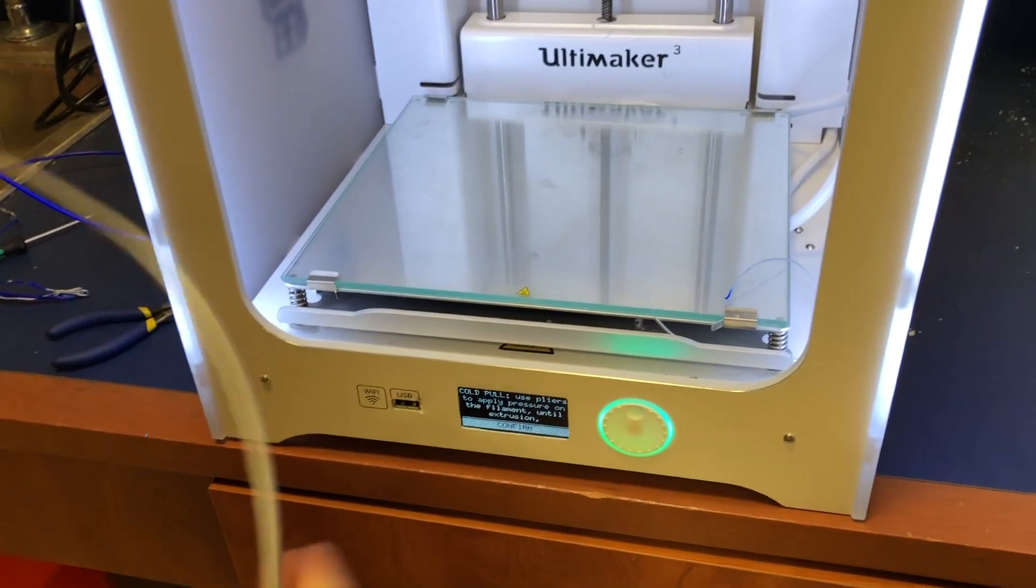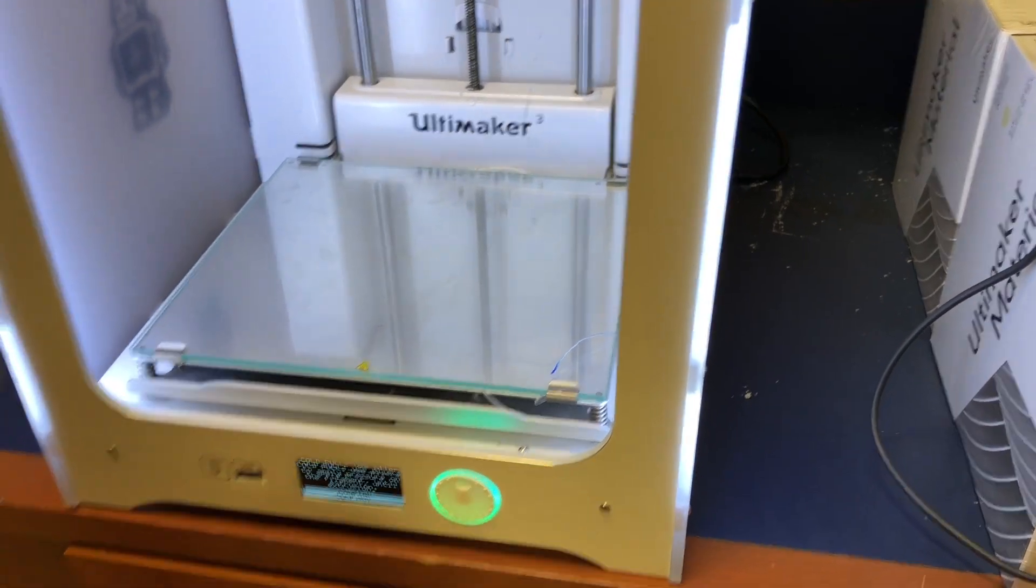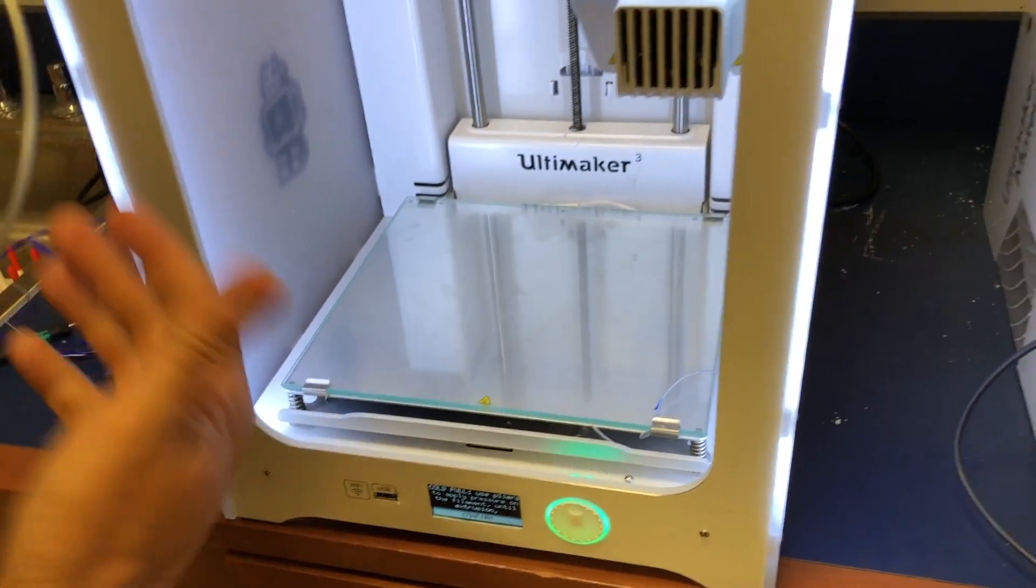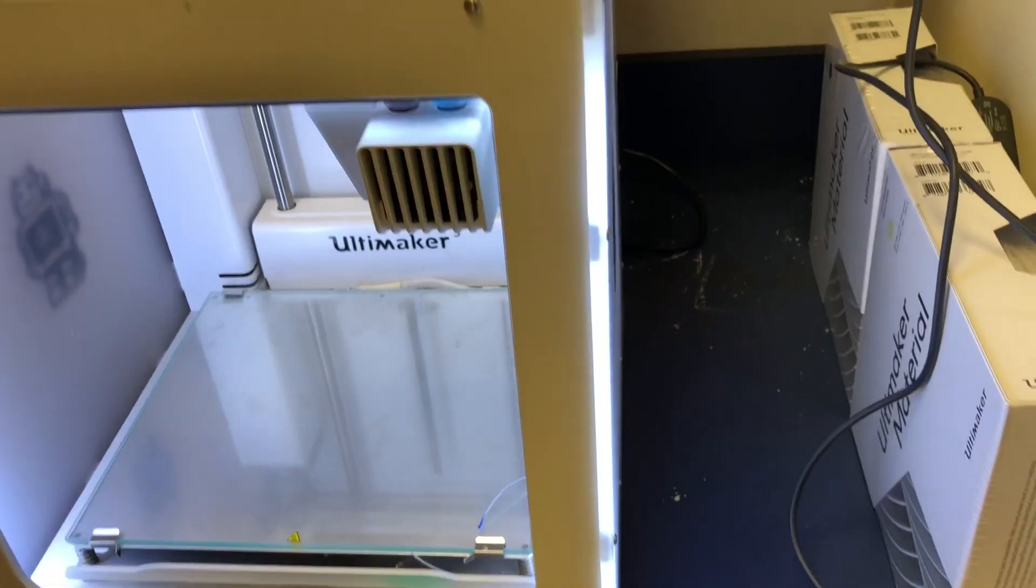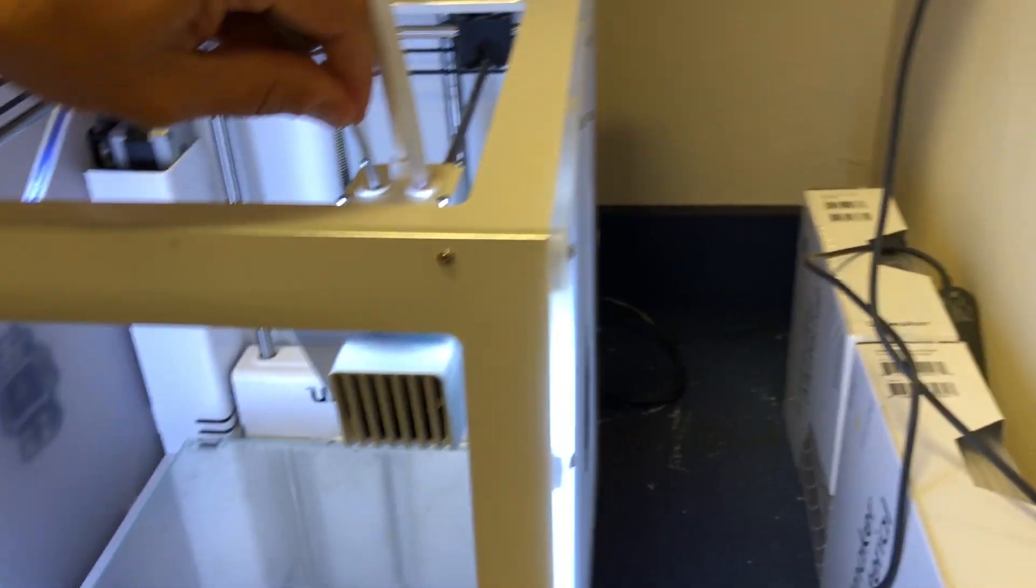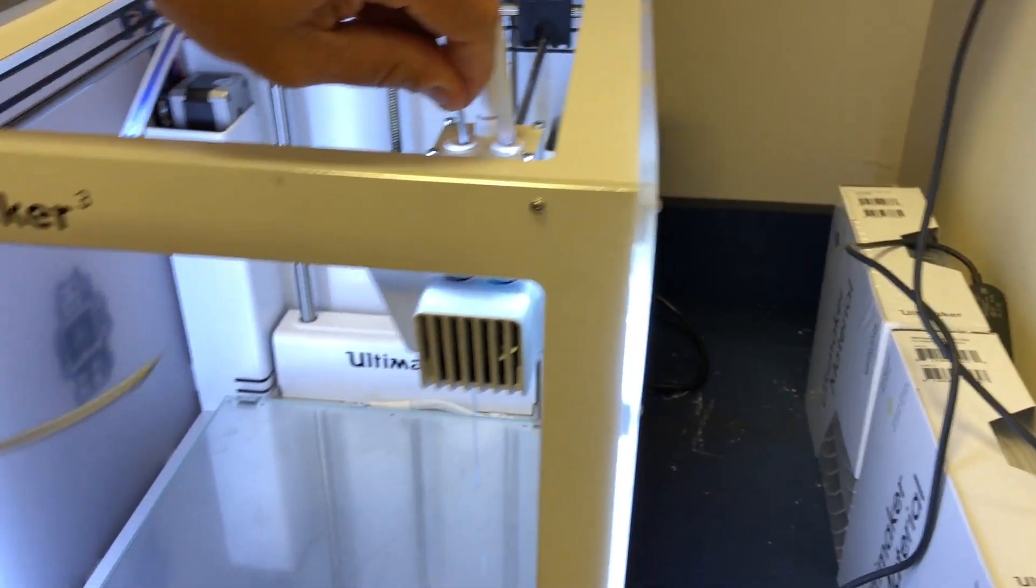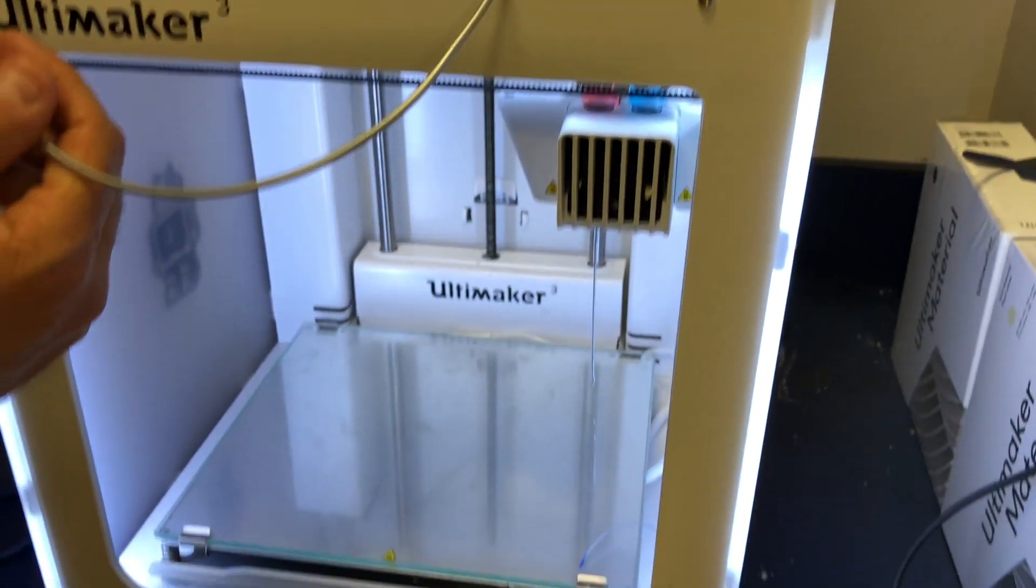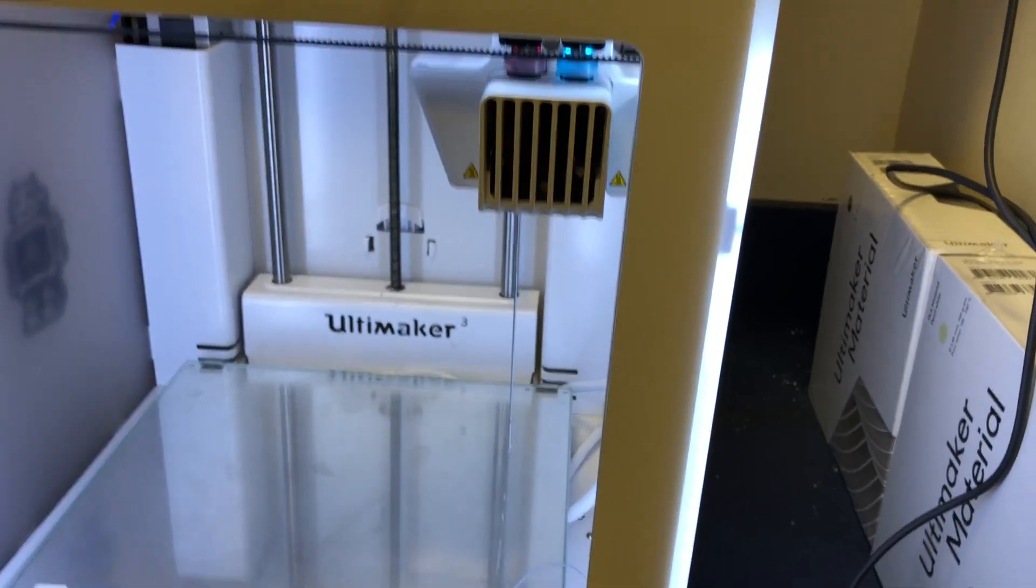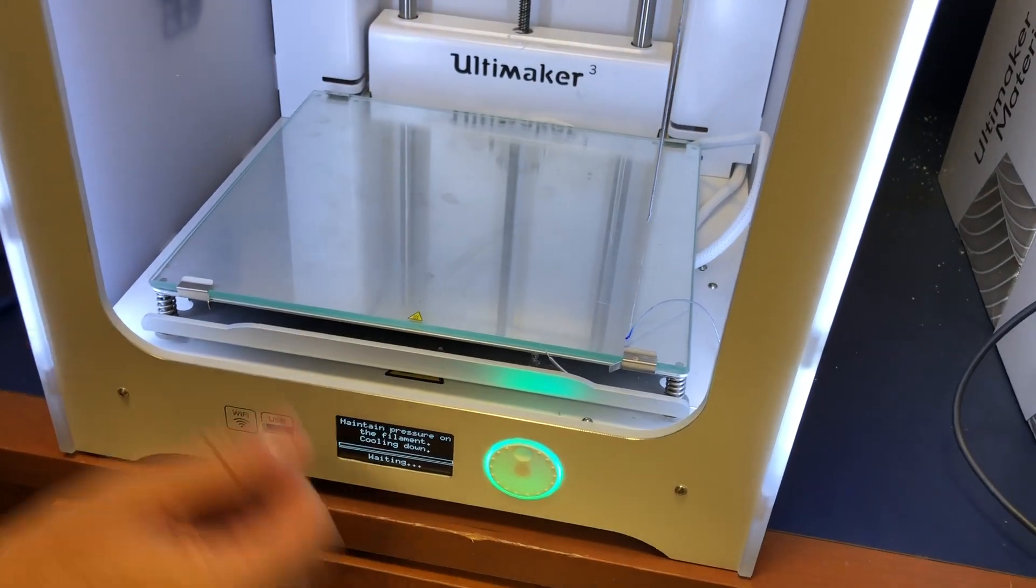What I have to do now is the cold pull. I'm going to clip some of this off and put the filament back in. I'm going to let some filament run out, and I'm going to hit confirm now that I have some filament running out.